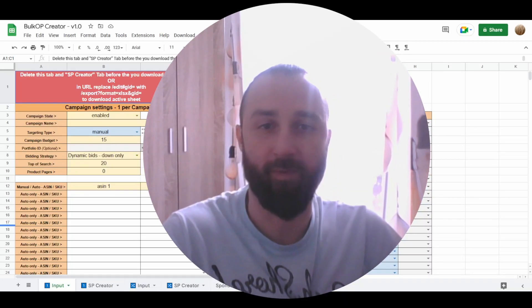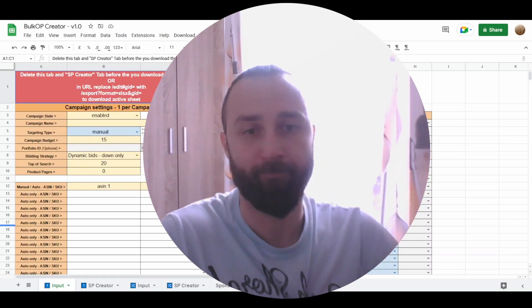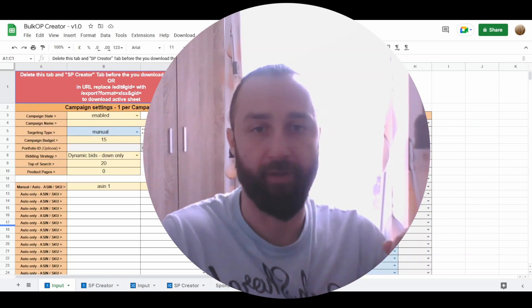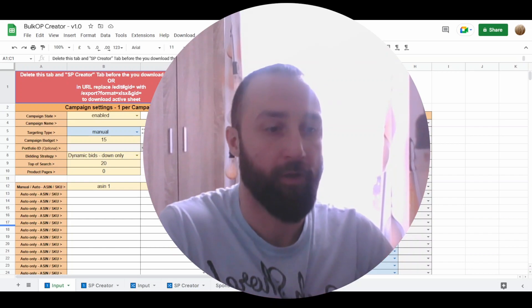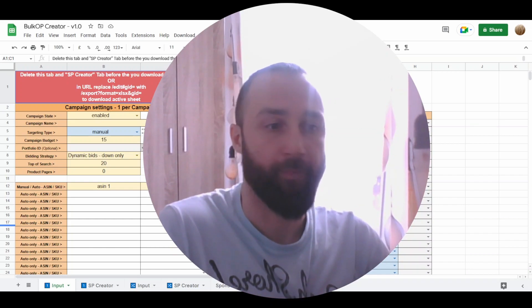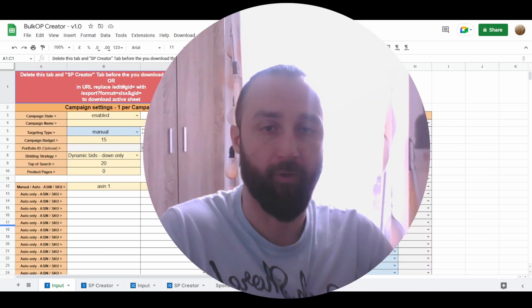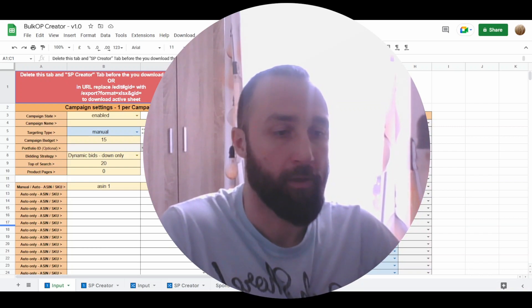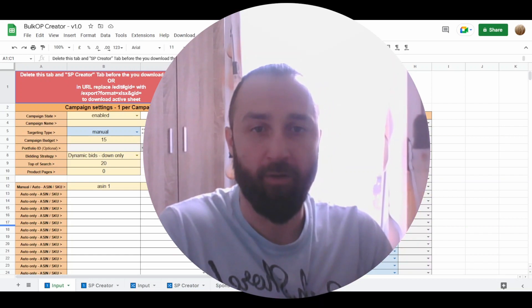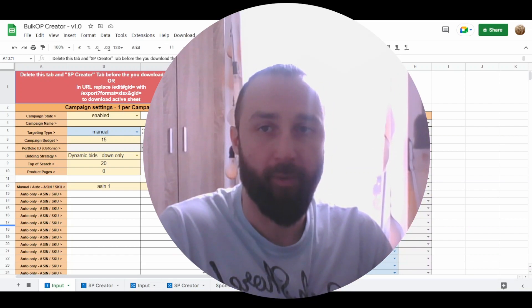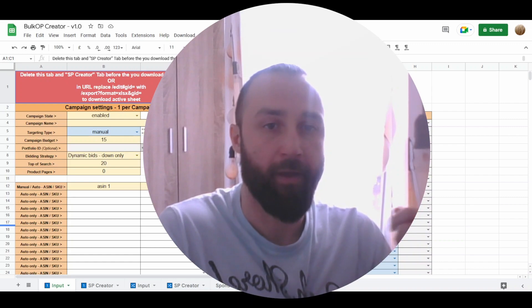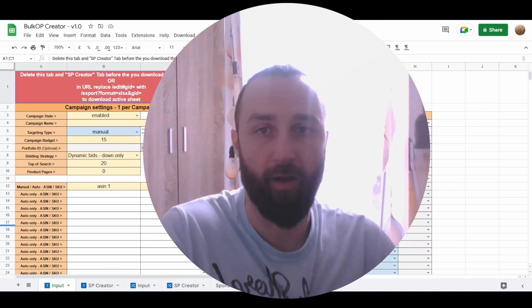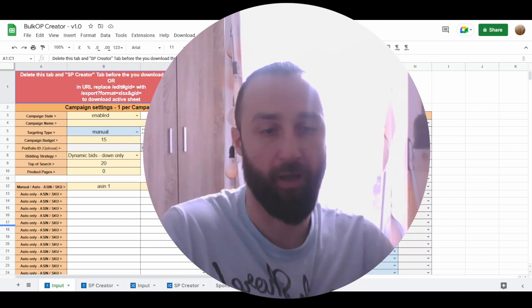Hello and welcome to Ads Mastery Circle. Today you're going to see the newest updated version of the bulk file creator, where you can easily create multiple campaigns. You can set up a single keyword campaign or multiple keyword campaign. I will show you all the improvements that were made in the file, and this should make your life even easier.